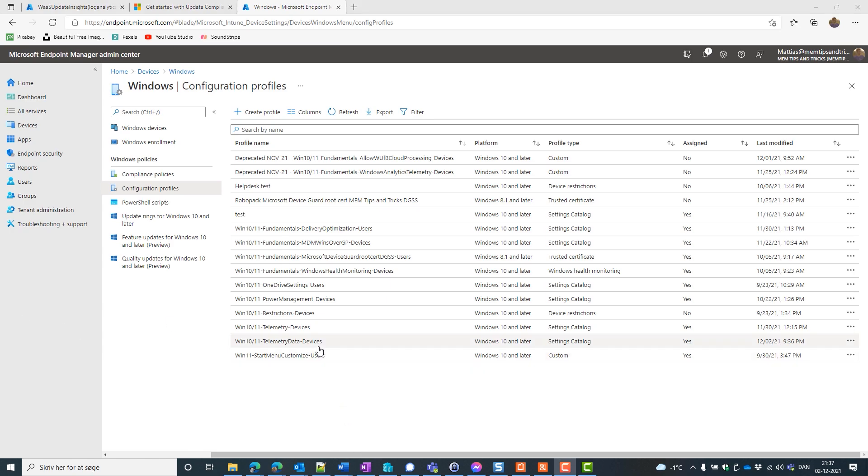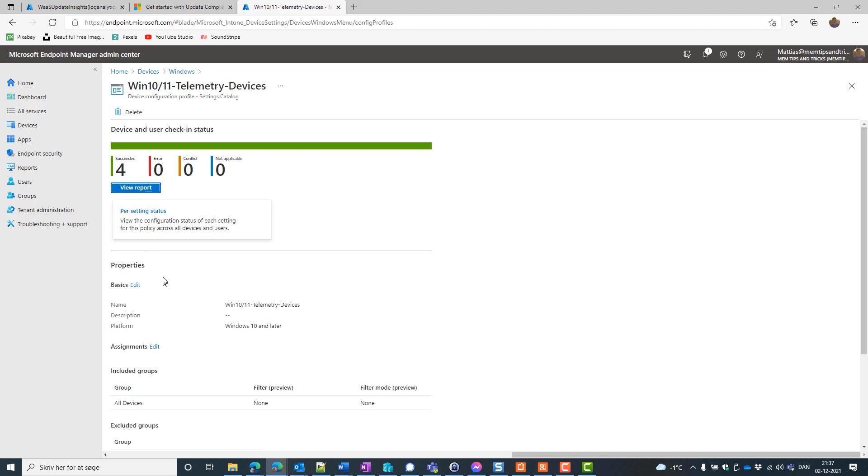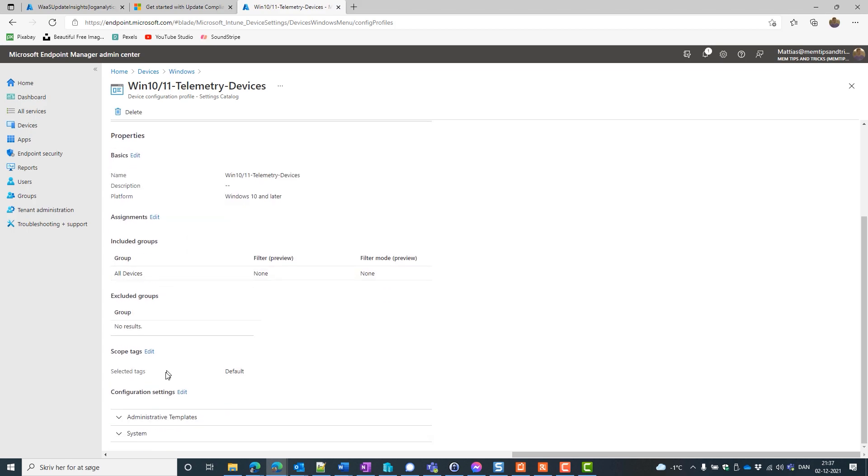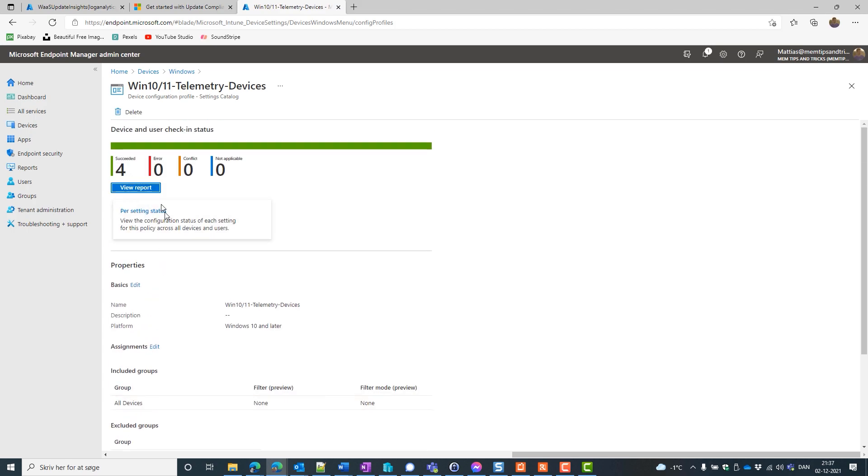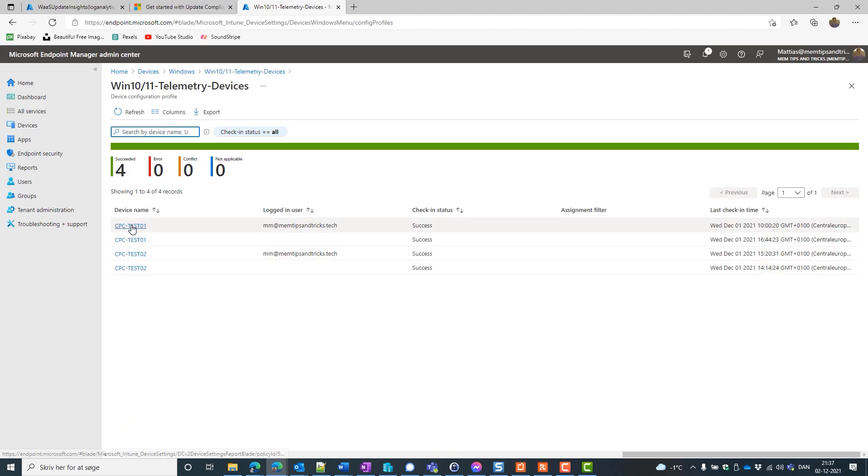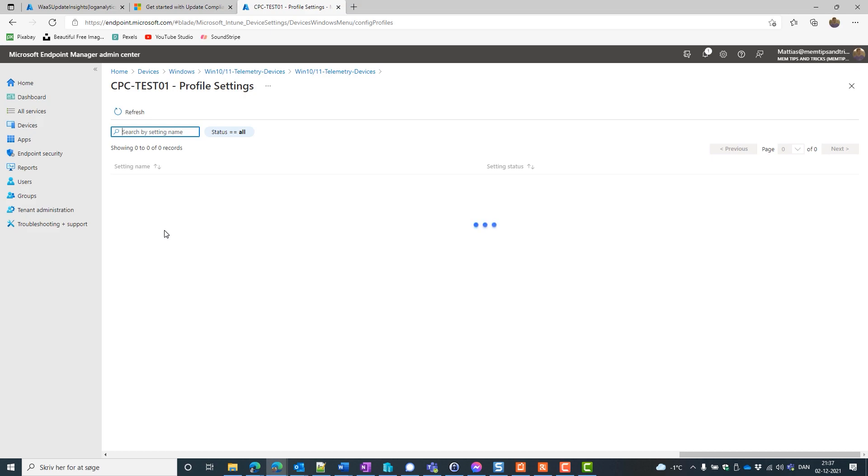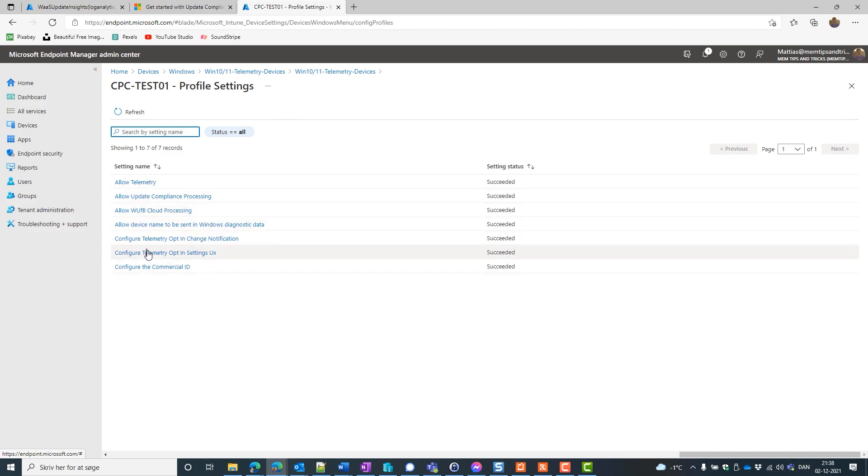We can look at our device. We can sync it etc. We could just wait. And if we wait some time we can go into our policy. And because we are using the settings catalog, we are getting better reporting. So this is almost instant reporting. Live reporting. So let's click on the view reports. And let's look at one of our devices. Now we can see all the telemetry data that I added to my device is actually successful.